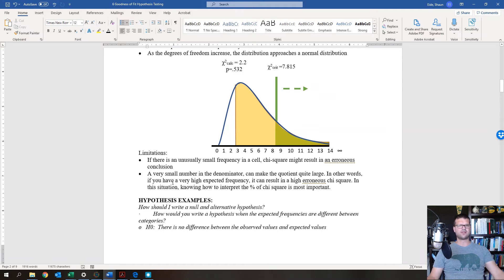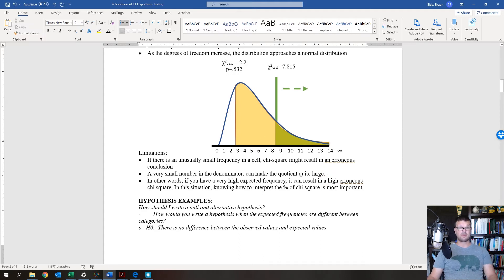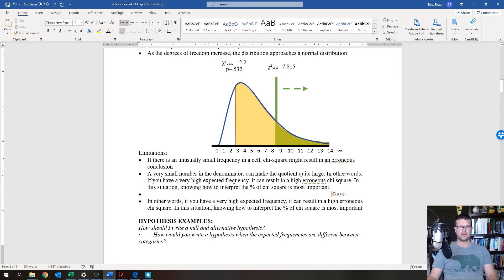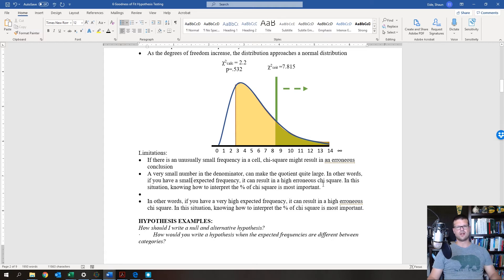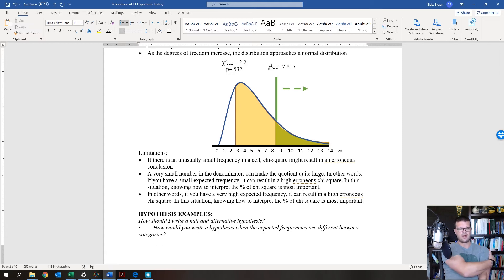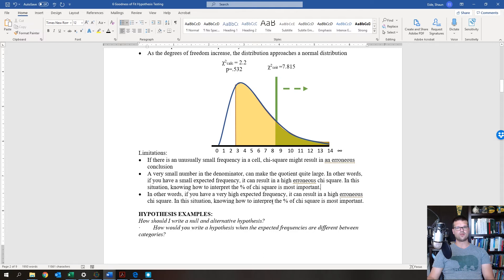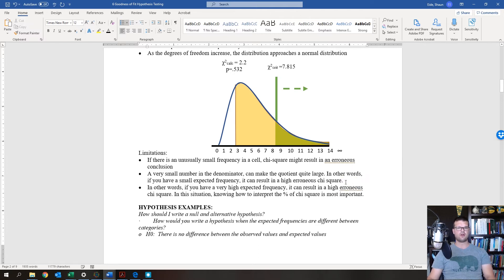When you get into smaller numbers it can really mess things up. Also, a small number in the denominator can make the quotient quite large. If you have a small expected frequency, it can result in an erroneous chi-squared value. Similarly, a very high expected frequency can also produce erroneous results — knowing how to interpret the percent chi-squared is very important. Smaller numbers are the bigger concern.